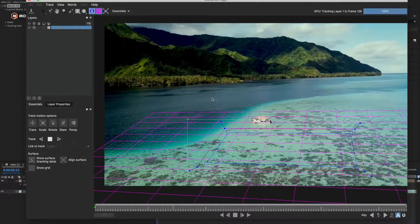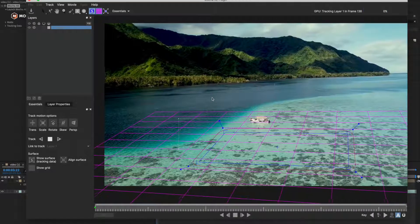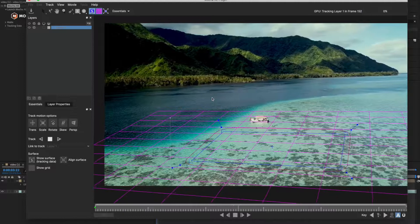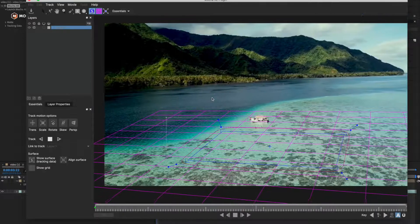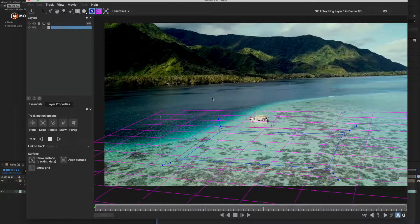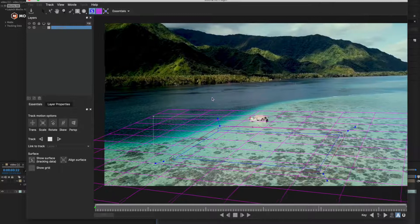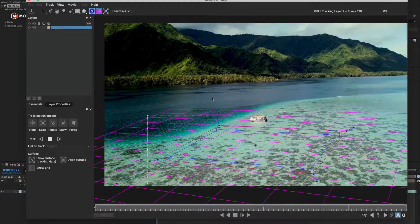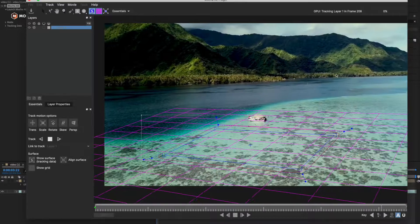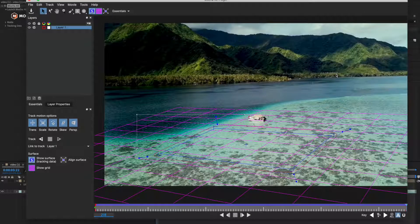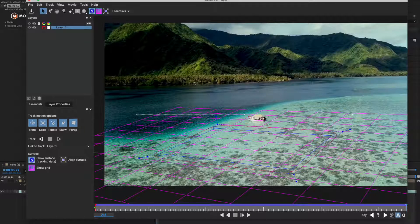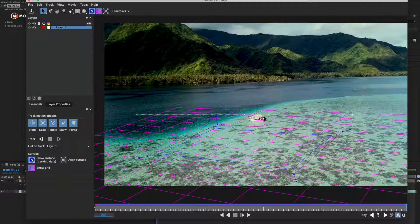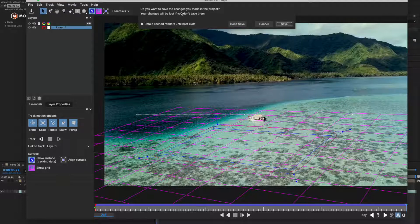It is much faster than the 3D tracking as you might have seen in my previous videos. We are almost done. And now we'll be taking this data into After Effects where we can put any clip or anything there. So click on this cross button here and then save.